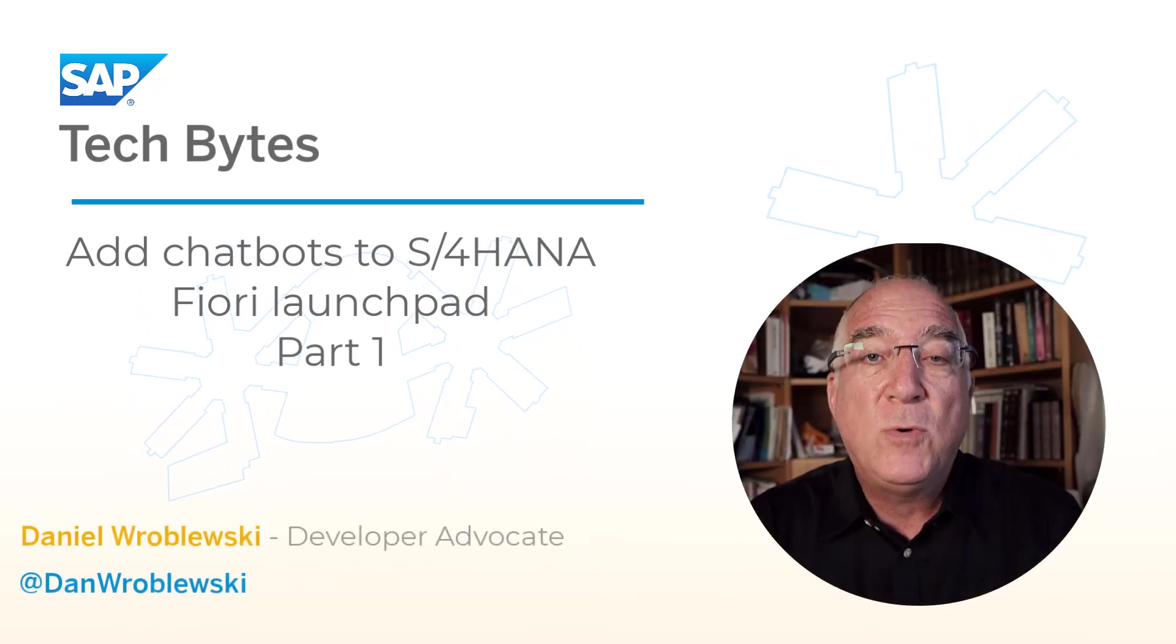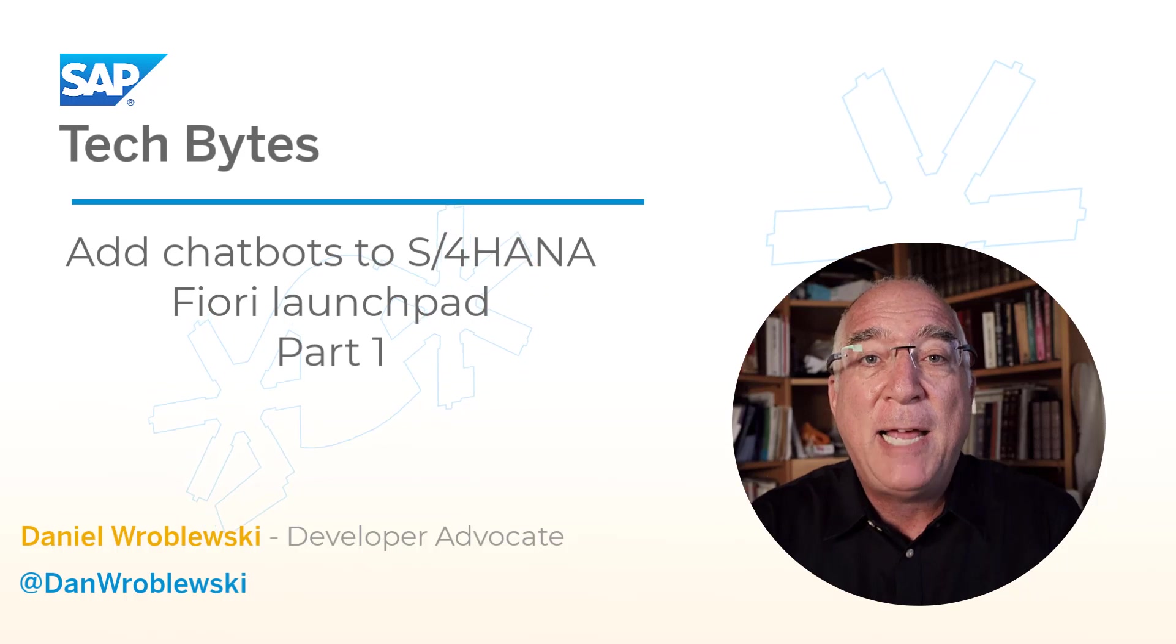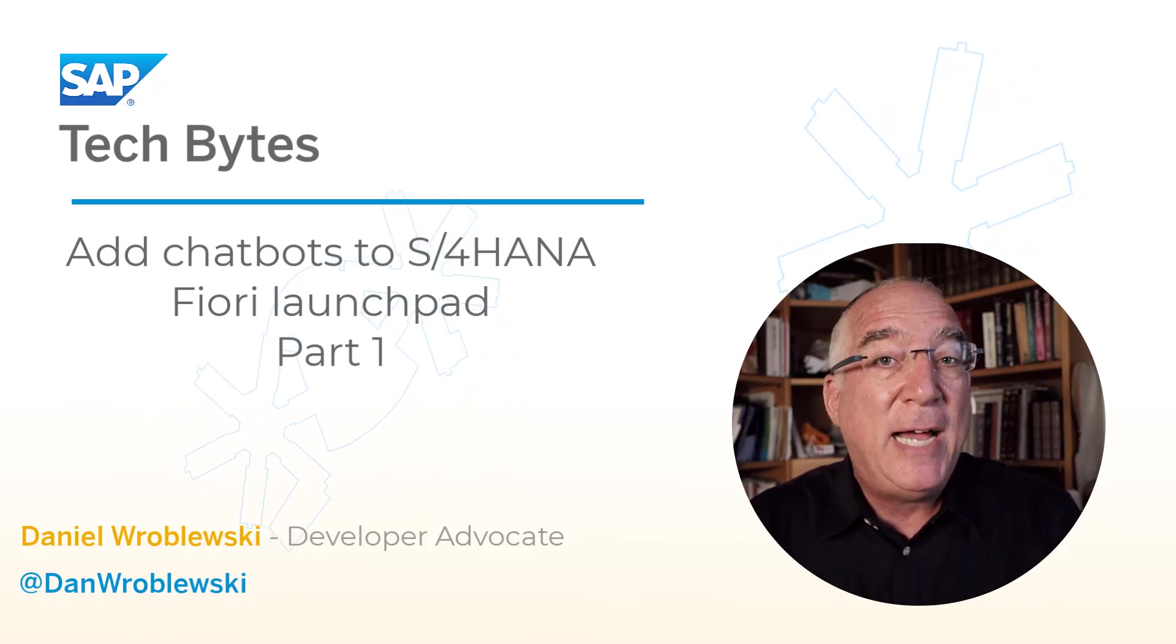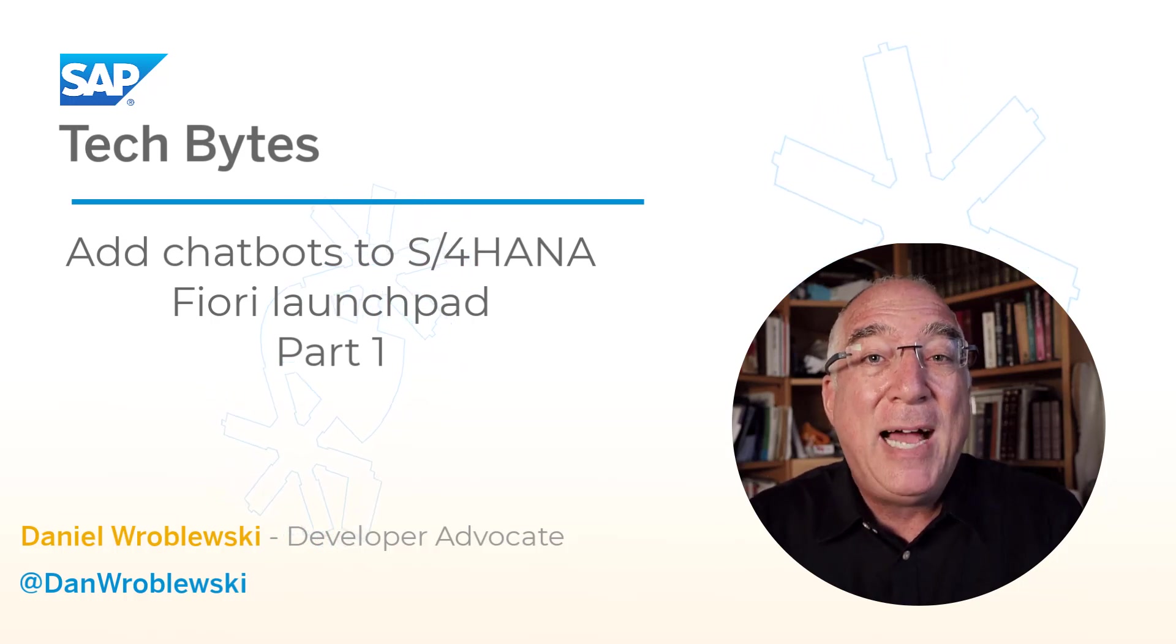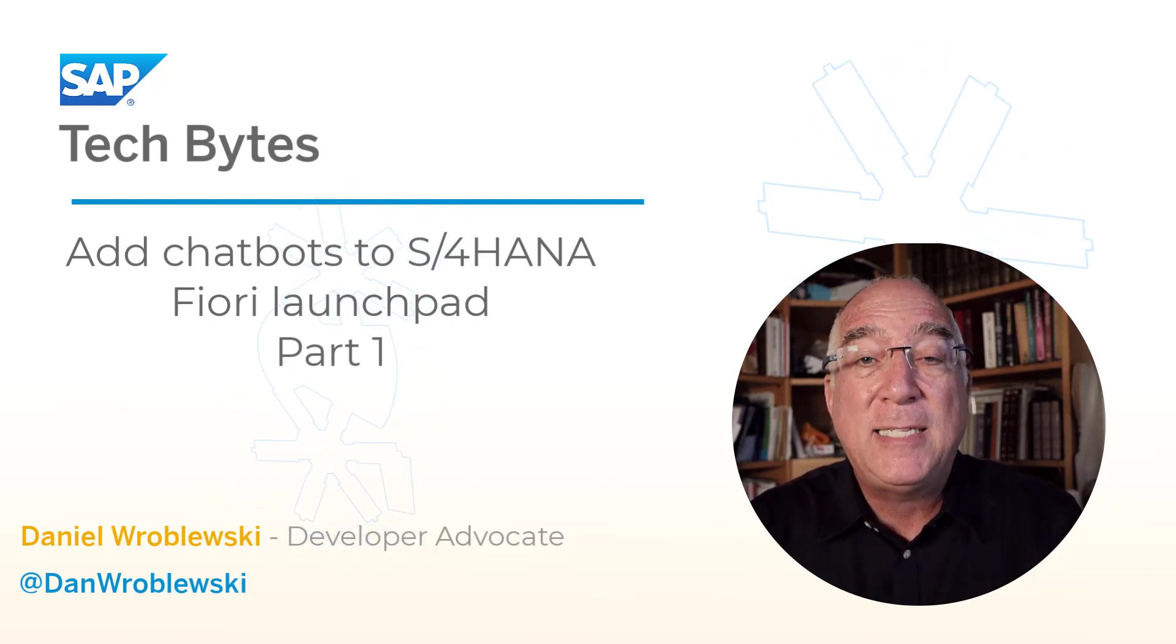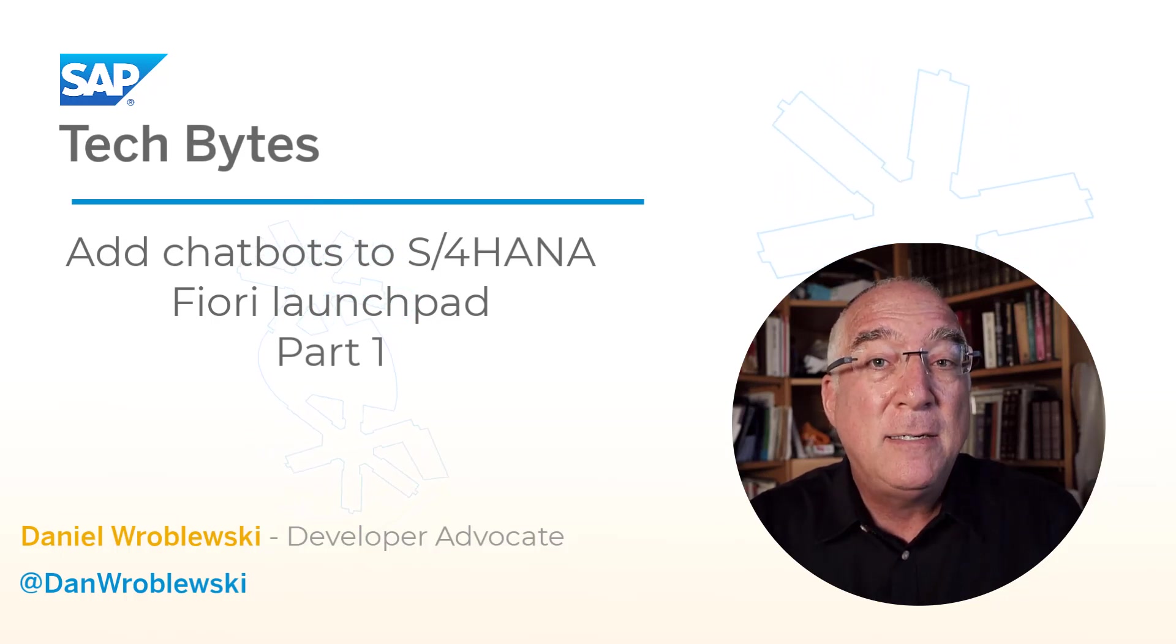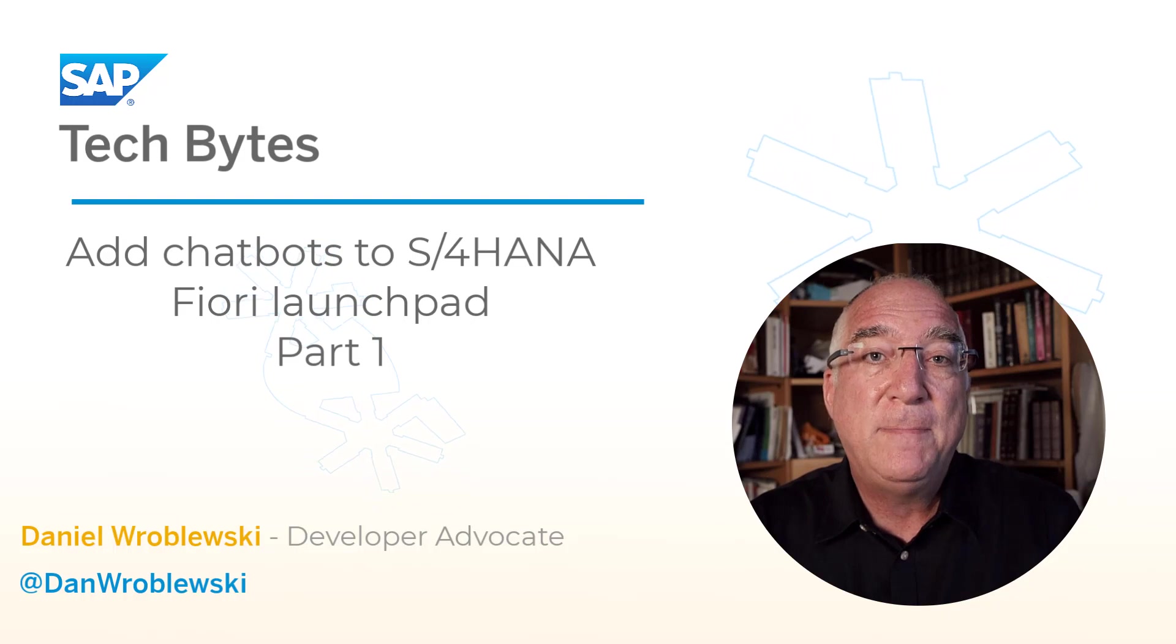In this TechByte, we'll talk about integrating an SAP conversational AI chatbot into S4HANA. We've divided it into two parts, so in this part we'll talk about how to enable chatbots from your SAP conversational AI tenant to appear inside the Fiori launchpad.